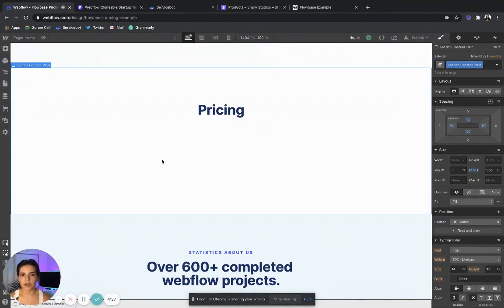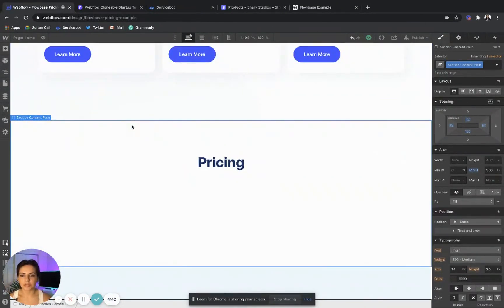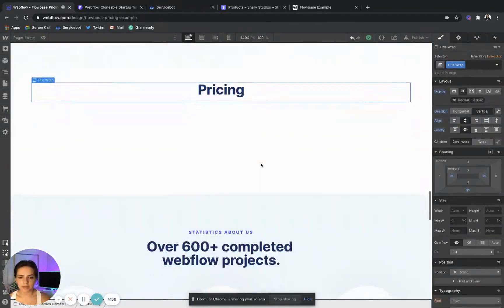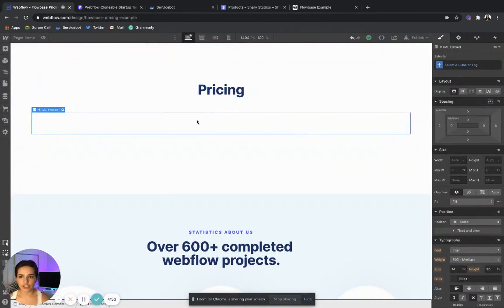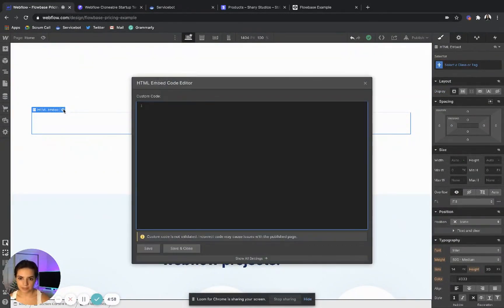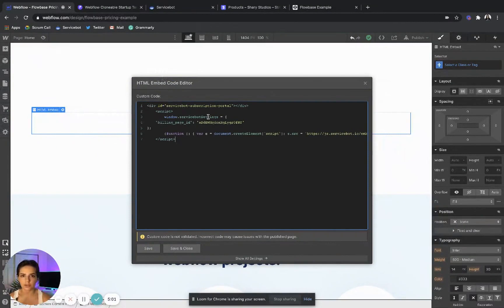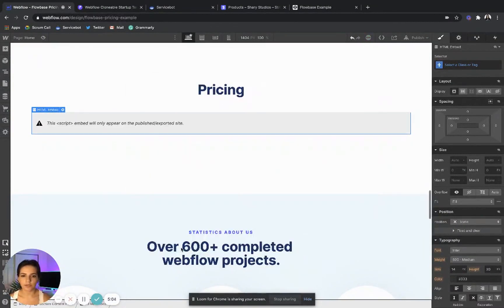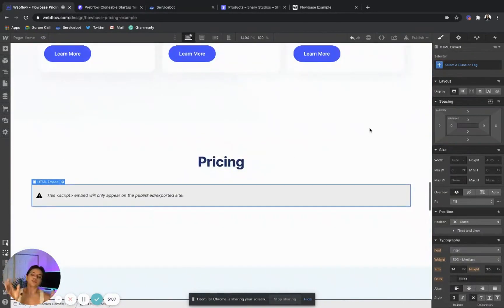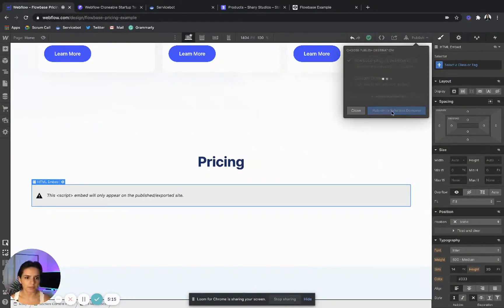I'm going to come over here into our cloned project. Here I've actually created a new section — I threw in a div, gave it the selector name, set the content plane to match the rest of the page, added a title, and I also threw in an HTML embed code box. So I'm going to go to that and paste the code that I just copied in here. Saving and close. You won't be able to see a preview of the pricing page at this point, and that's okay, because all we have to do is publish.